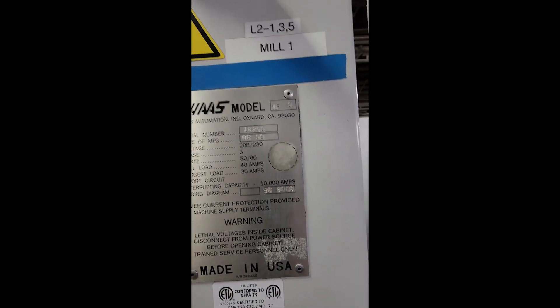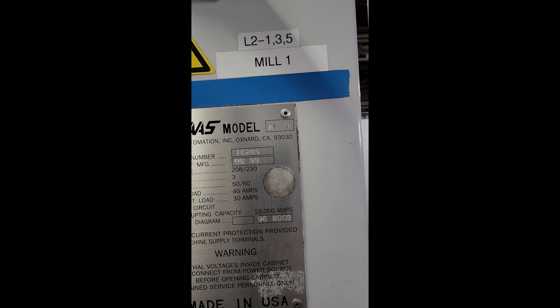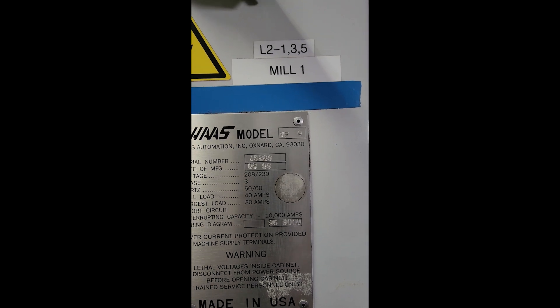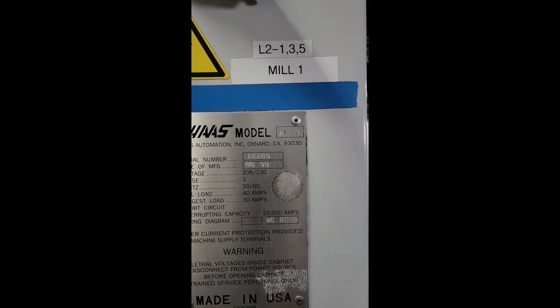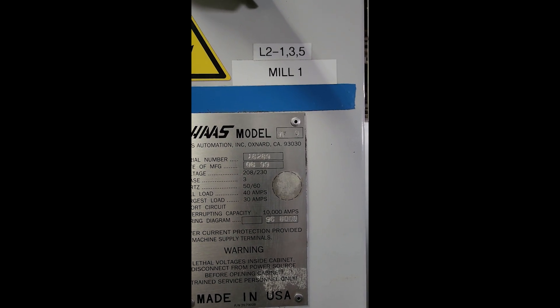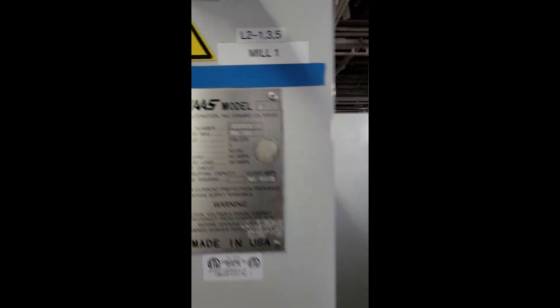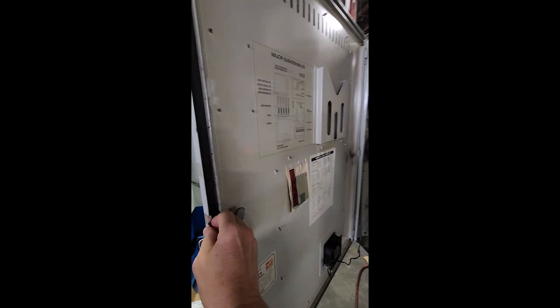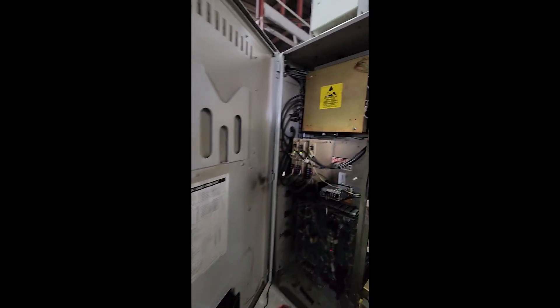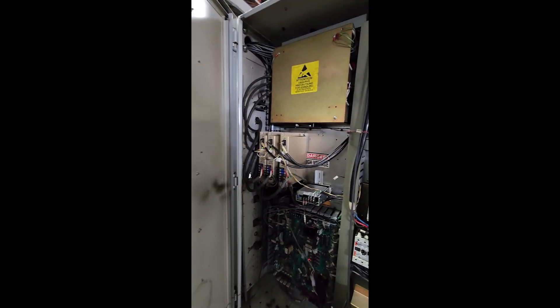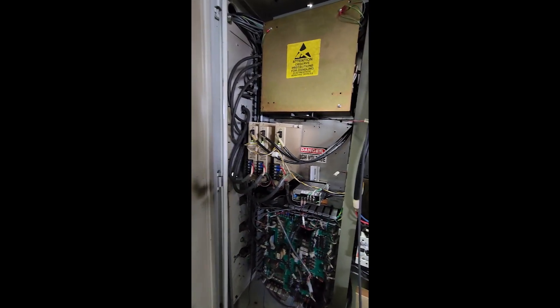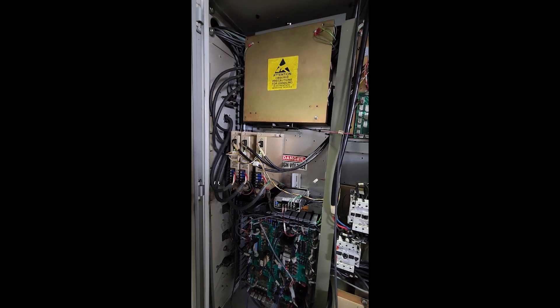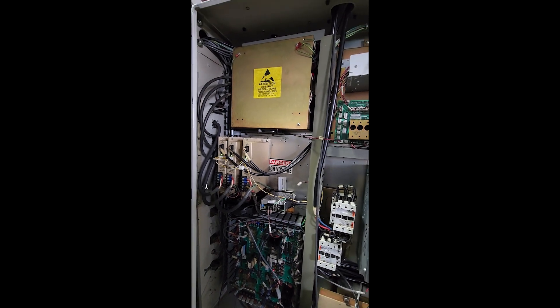It tells me that the serial number is 18289, new in '99. 3-axis machine.